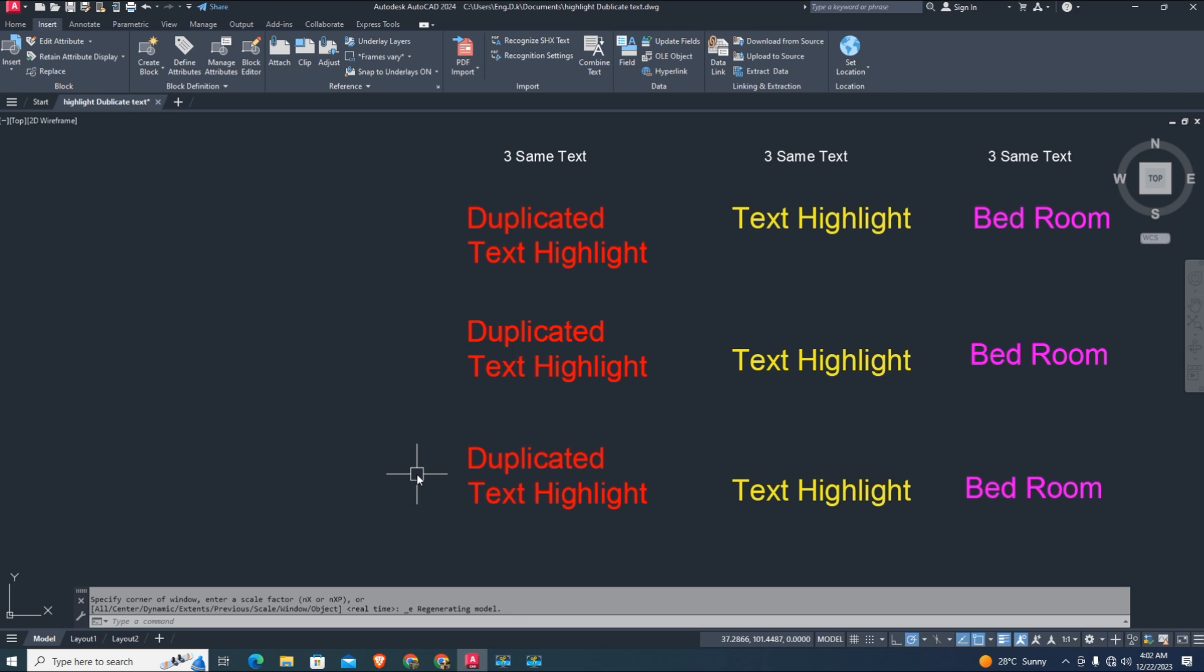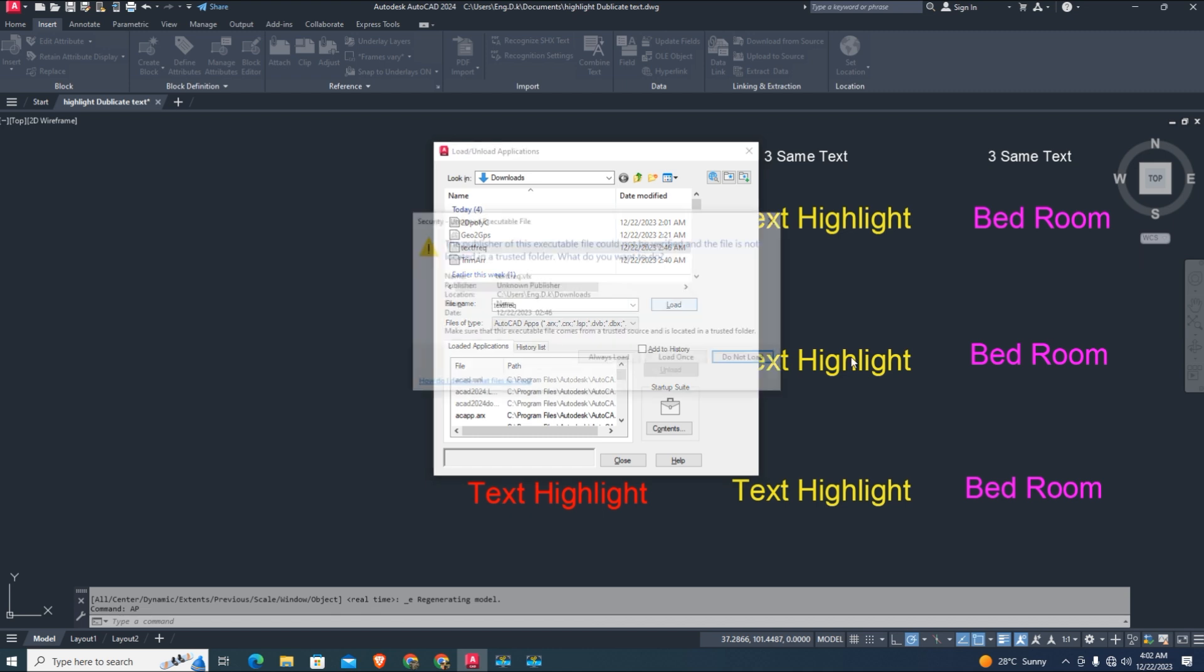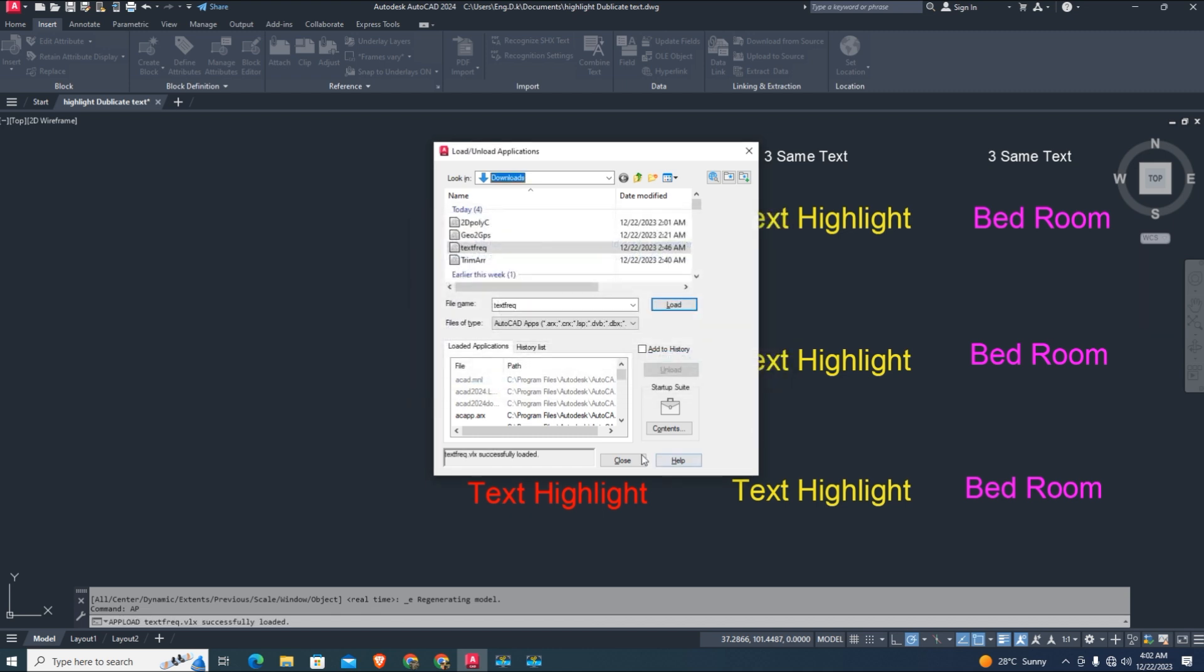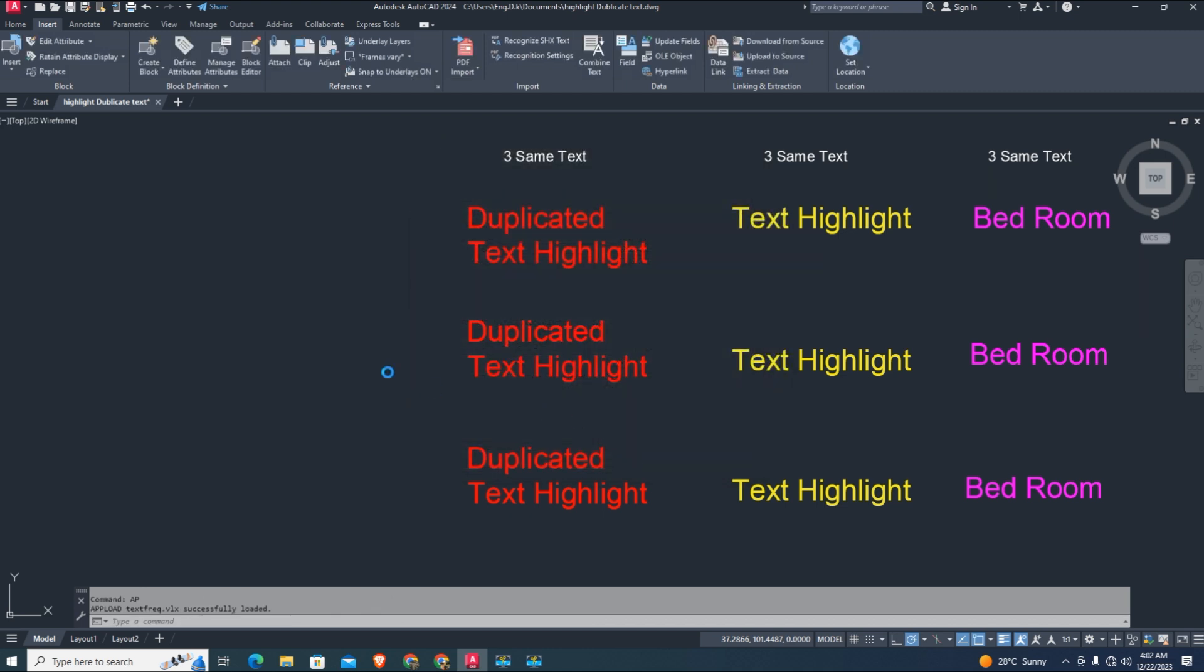Script routine - this LISP script routine is in VLX format. AP, enter to load LISP script, select the LISP, click on Load, and click Load once. Make sure the LISP is successfully loaded.